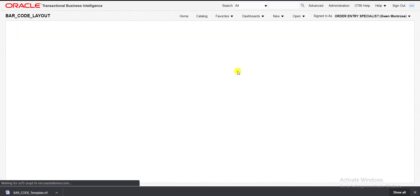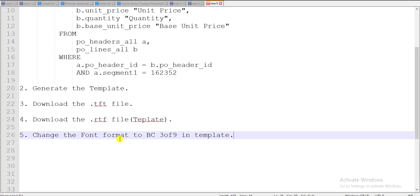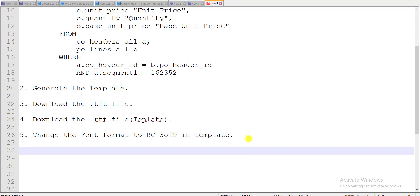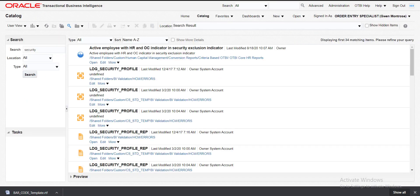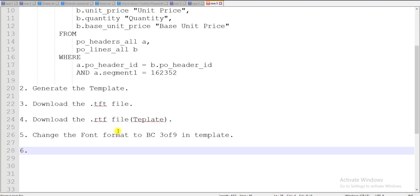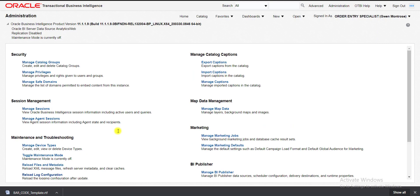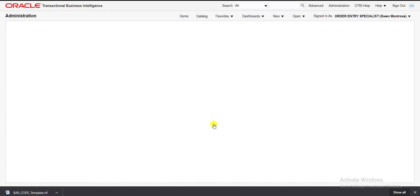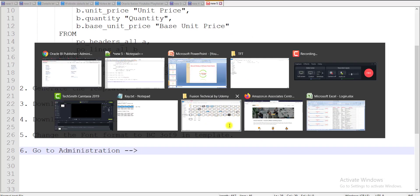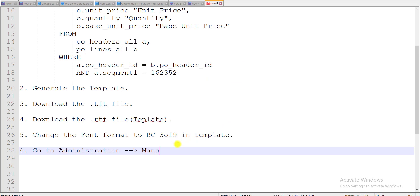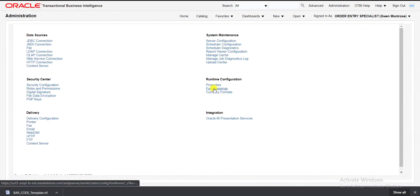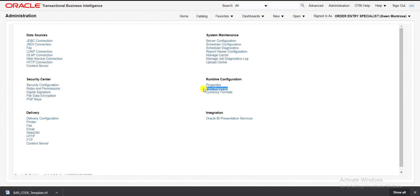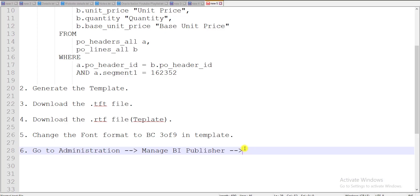For that, we have to do the font mapping setting. Go to Administration, then Manage BI Publisher. Click on Manage BI Publisher and it will redirect you to that page. Then go to Font Mappings — here is the Font Mappings option. Go to Font Mappings.